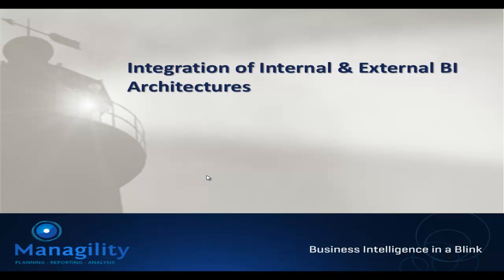Hello and welcome to another video in our series covering interesting business intelligence trends. In this video we'll describe a new approach to integrating different BI architectures.